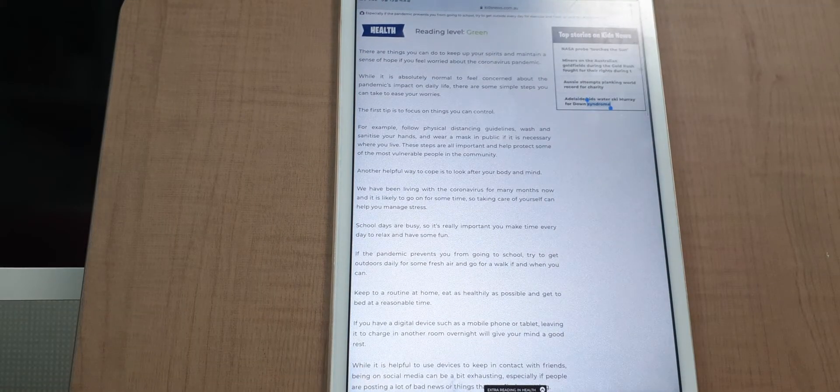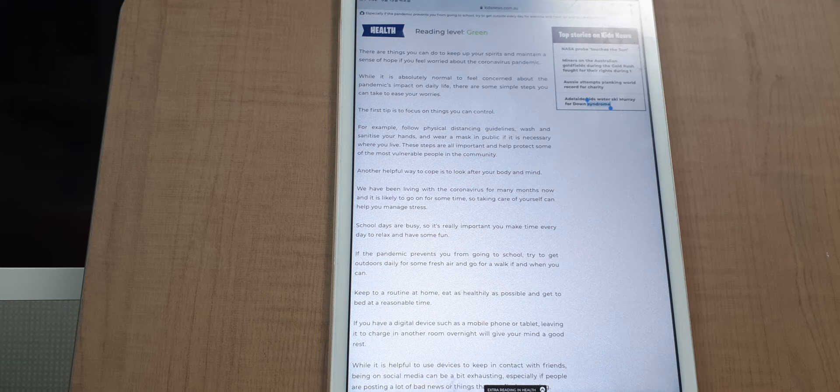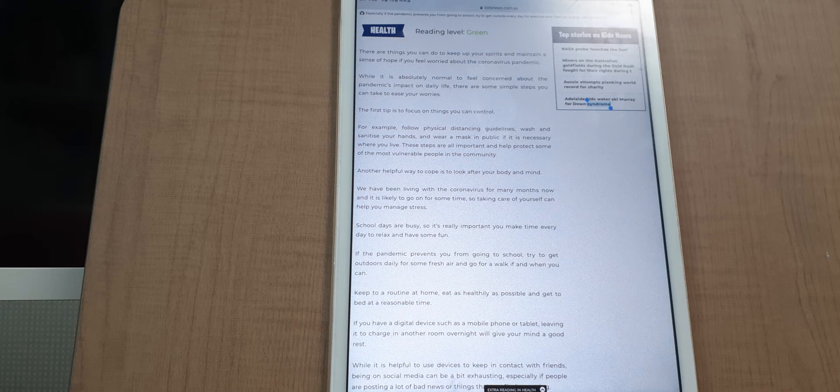There are things you can do to keep your spirits up and maintain a sense of hope. If you feel worried about the coronavirus pandemic, while it is obviously normal to feel concerned about the pandemic's impact on daily life...